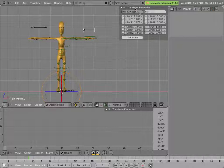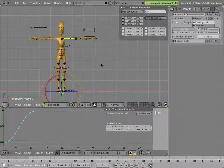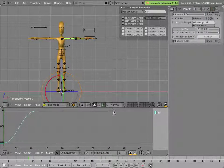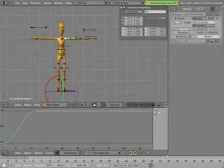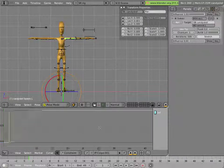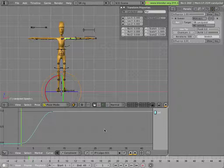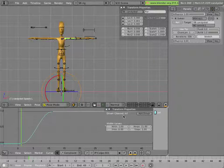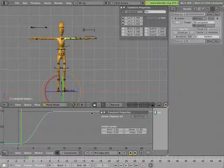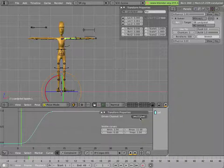Now we'll go ahead and add those drivers. I'll select first this arm here. I'll delete. I'll click on show to show the IPO which is already visible in this case. And then I'll hit N to bring up this transform properties key. Select the curve, and then I'll click on add driver.